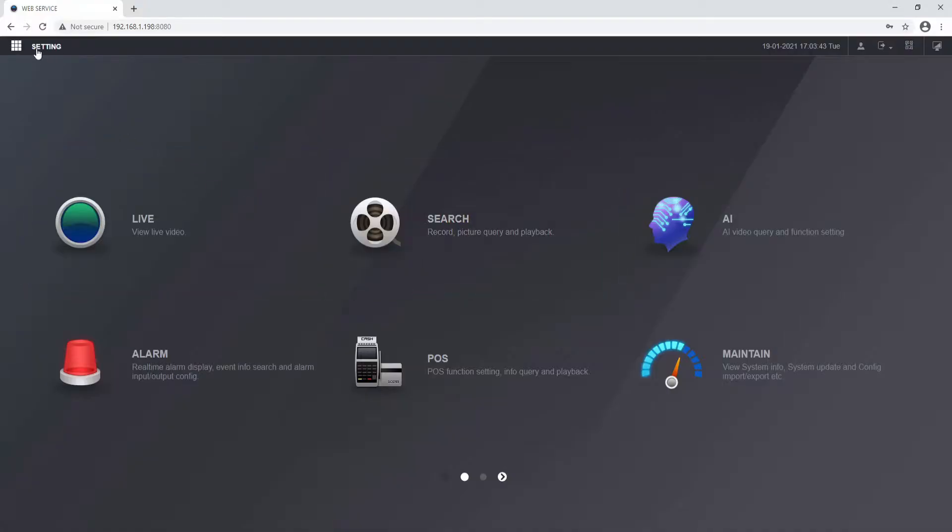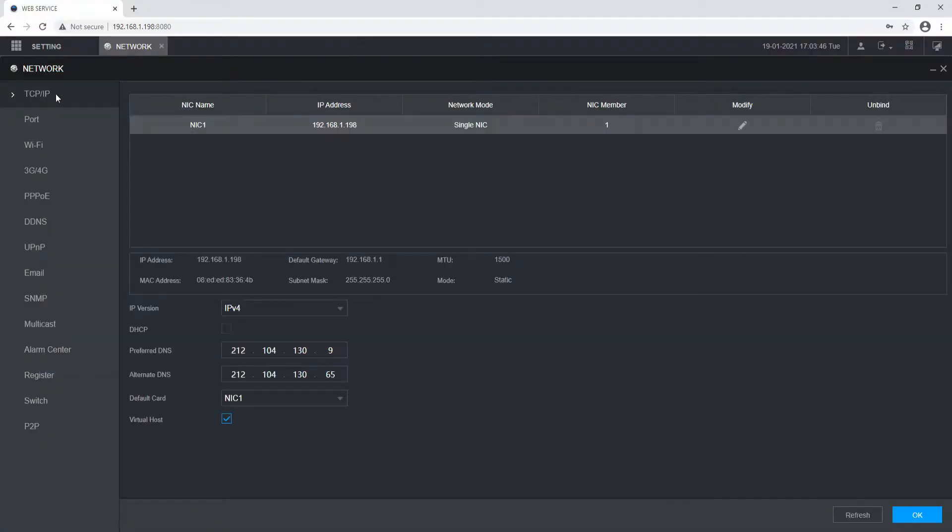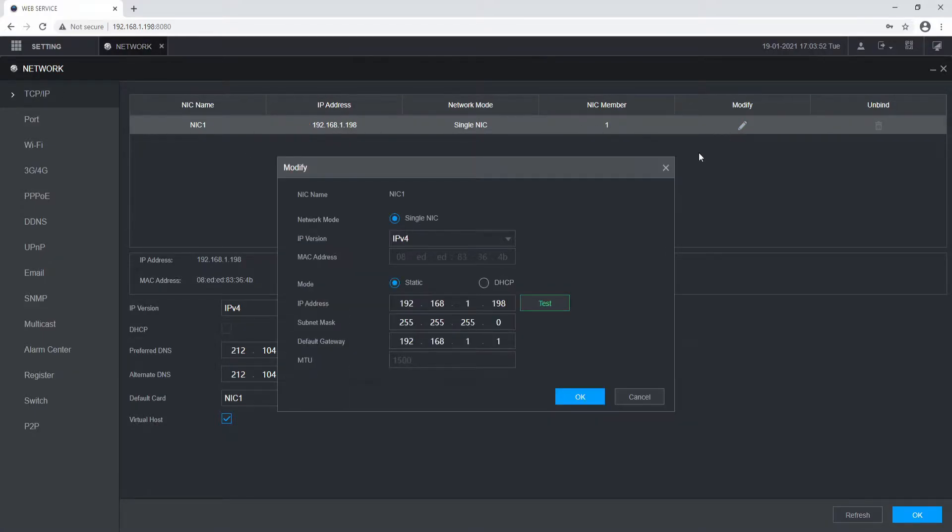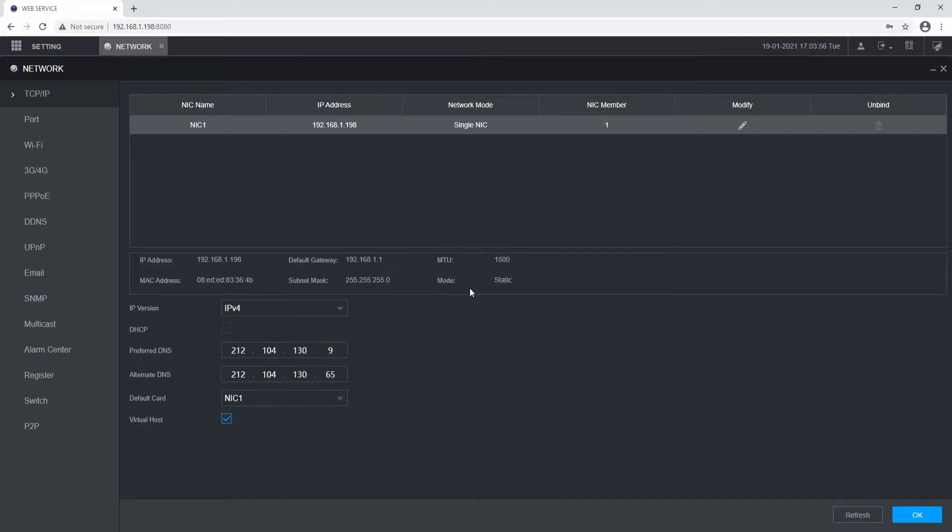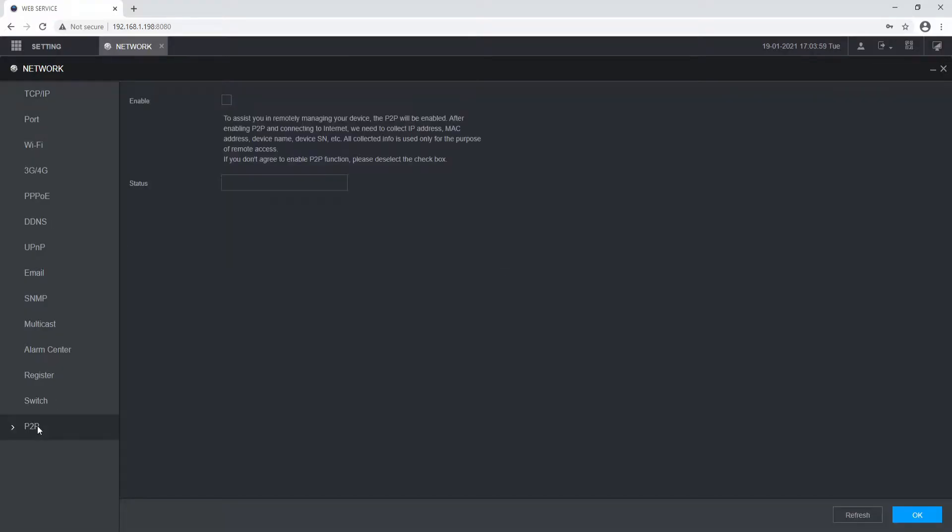Navigate to Settings, then Network, and TCP/IP. We can see the device's local IP address. If this hasn't successfully picked up from the local GUI, you could also enable DHCP, and this will pick up an IP address directly from the router rather than being static.